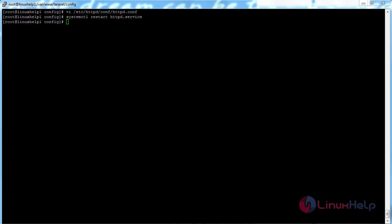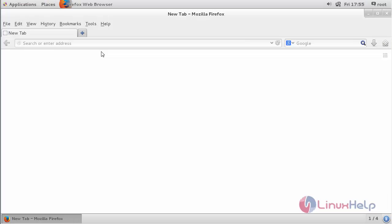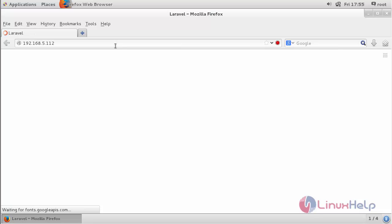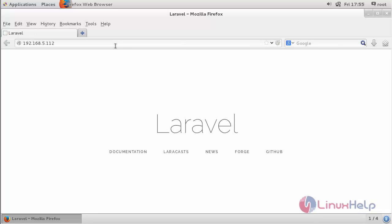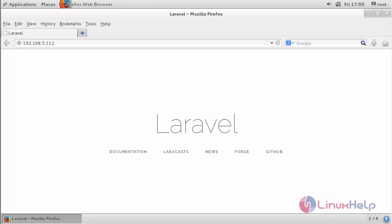Now move to the web browser and access the Laravel website. Type the IP address of your machine and press enter. You can see the Laravel PHP framework page has been opened in the web browser. Thank you for watching.